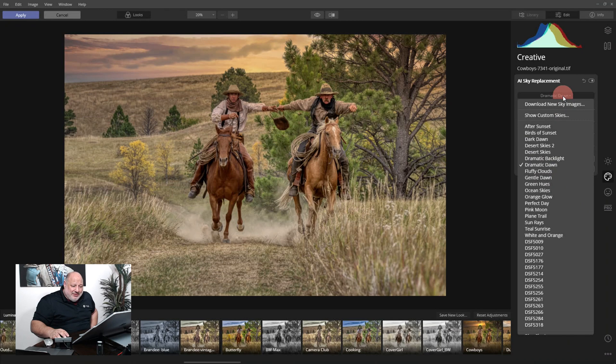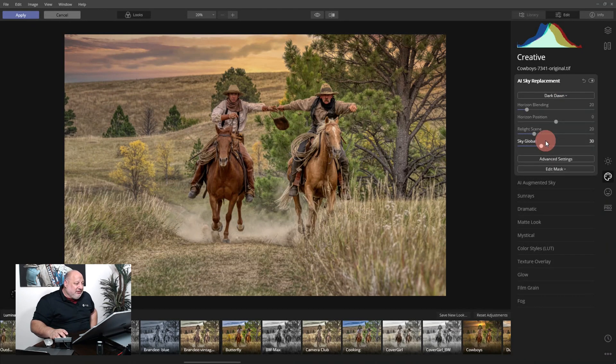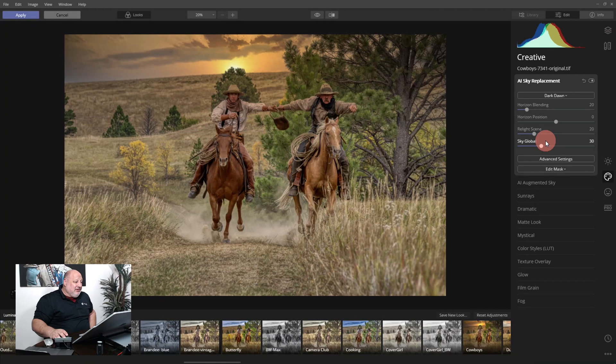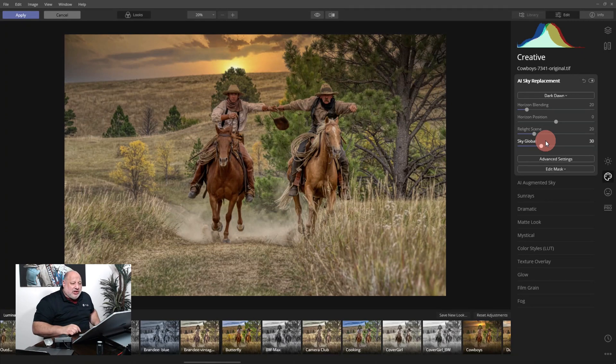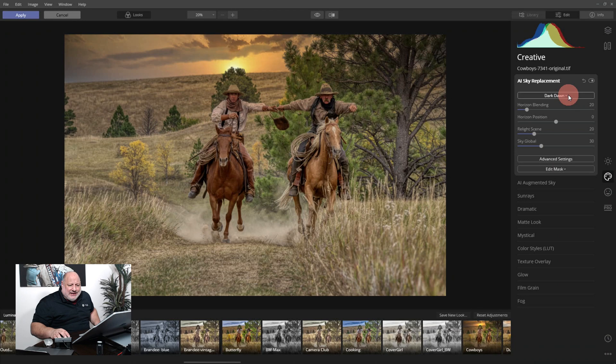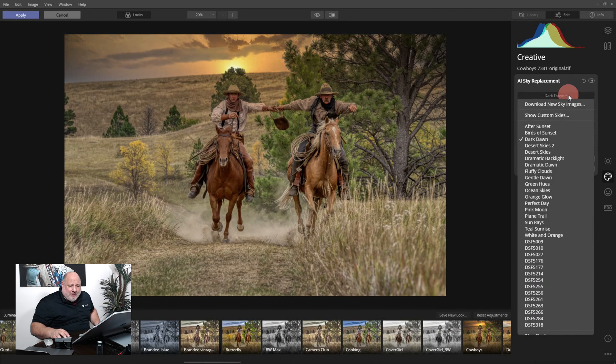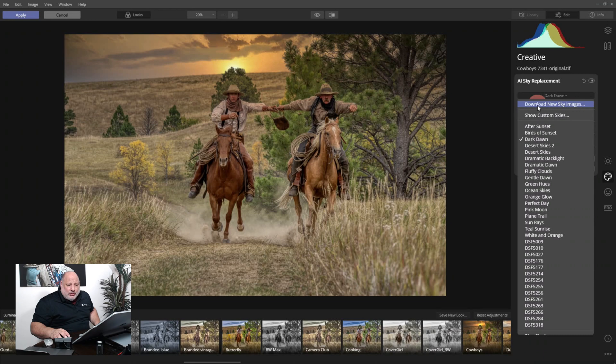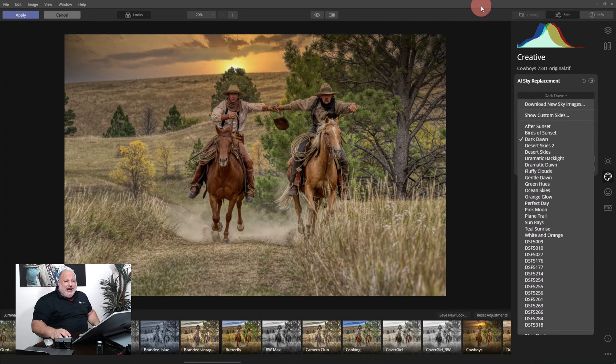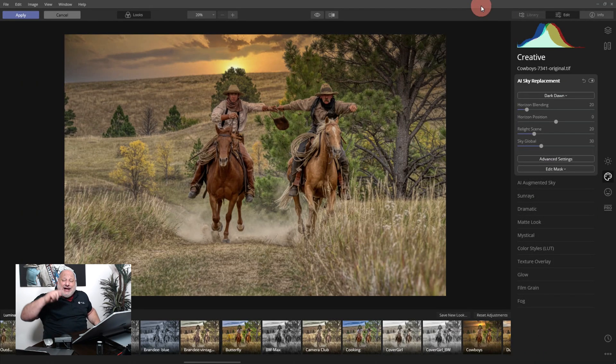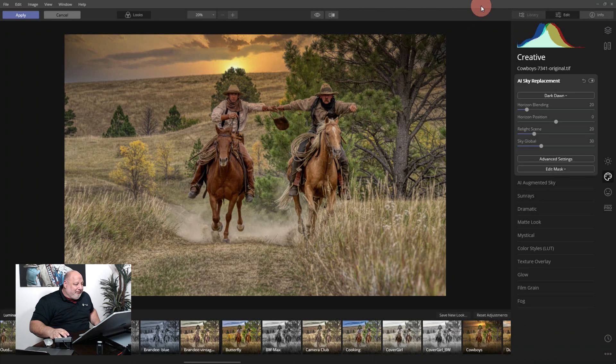I'm so sorry, let me try one more. Dark Dawn. Yep, there it was, Dark Dawn. So I used Dark Dawn and I believe I downloaded that from the Skylum images. So go to download new sky images and you can see that on our marketplace.